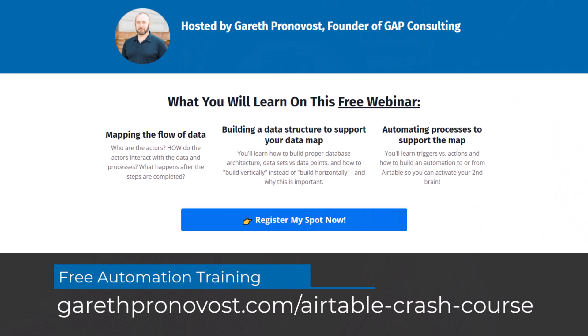So if you're struggling to understand all the core elements of Airtable, this is the perfect place for you because it's going to give you all of the guidance you need step-by-step as we uncover all the different pieces of Airtable together. So check that out at garethpronavos.com slash Airtable dash crash dash course, and you can sign up for free there with your email address.